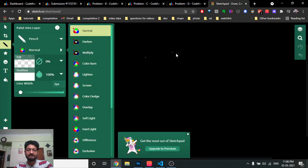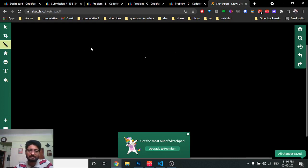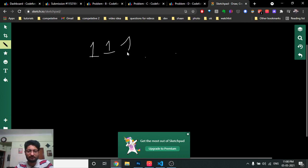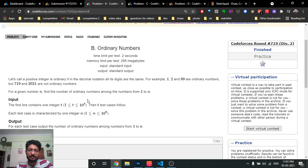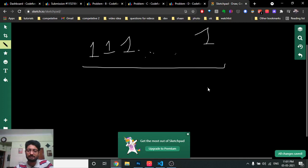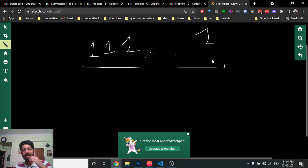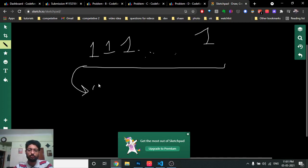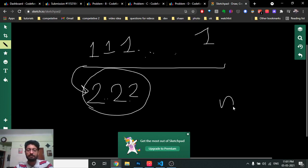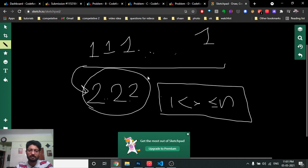The constraints go up to 10^9, but the key insight is: how many ordinary numbers actually exist? For digit '1', the candidates are 1, 11, 111, and so on, up to nine digits — since the maximum value is around 10^9. You do the same for digit '2': 2, 22, 222, and just check whether each number is less than or equal to N.